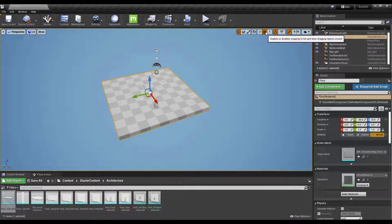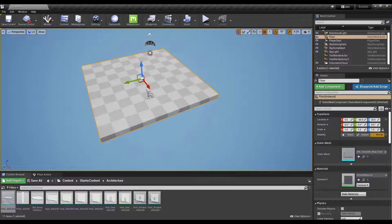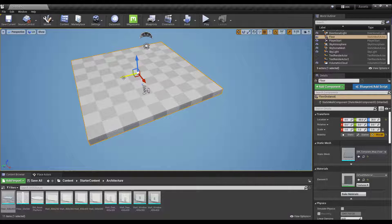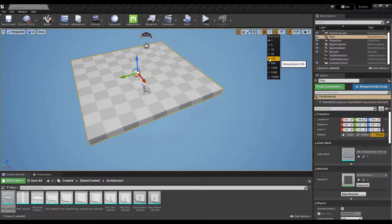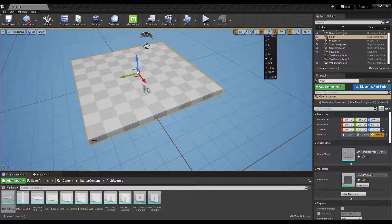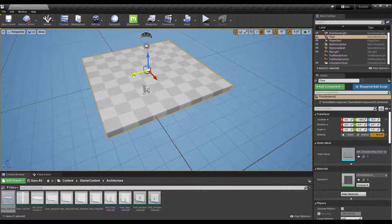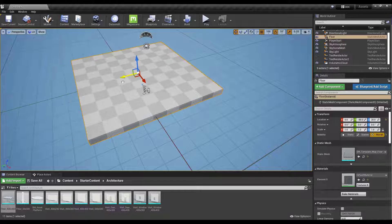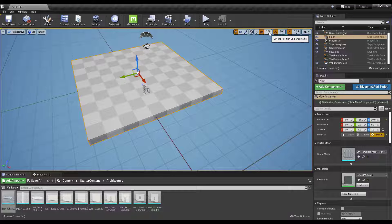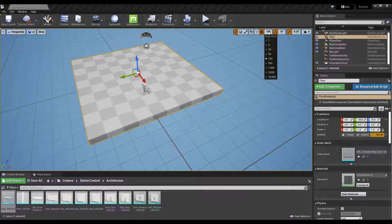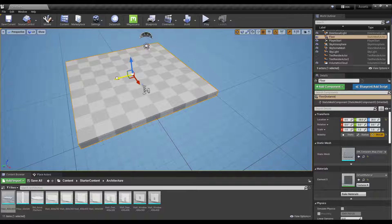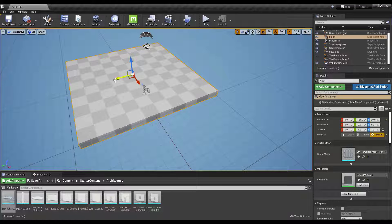The first thing we want to talk about is grid snapping. What grid snapping does is generate a grid inside of Unreal Engine and snap objects to it. Let's click on this drop-down and set this to something like 100. Notice how when I set that to 100, I get a visible grid inside of Unreal Engine. Now when I click and drag, this is moving in increments of 100. By the way, if this isn't working just click this button right here to enable it.